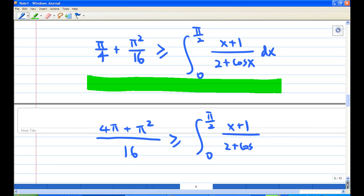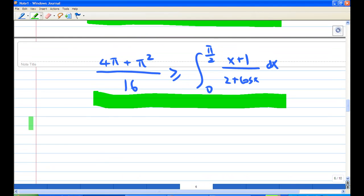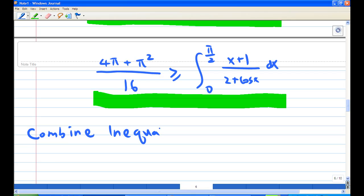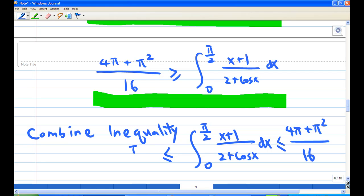We can now combine the two inequalities to get the final answer. Combining them, we have: π/6 ≤ integral from 0 to π/2 of (x+1)/(2 + cos x) dx ≤ (4π + π²)/16. This ends the recording.